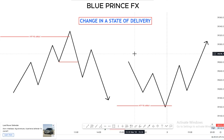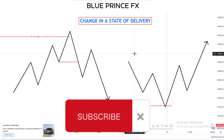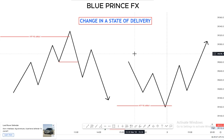Today's video is going to be about the changing state of the bar. We will first go over the theory part to learn what that is, then hop into the market to look at a few examples, and at the end I will combine it with other ICT concepts to create an entry model.